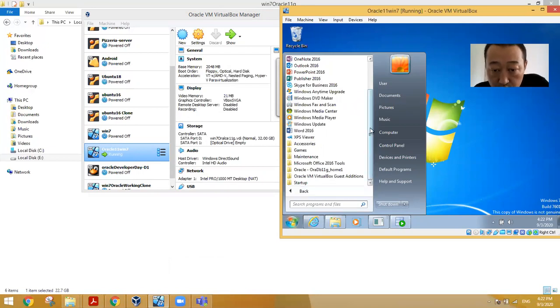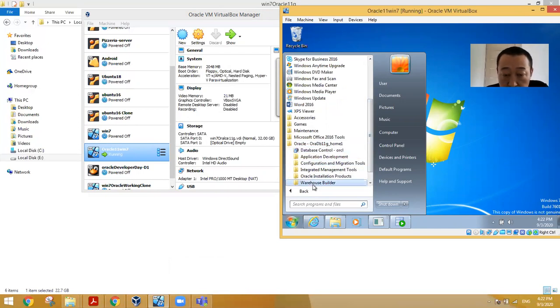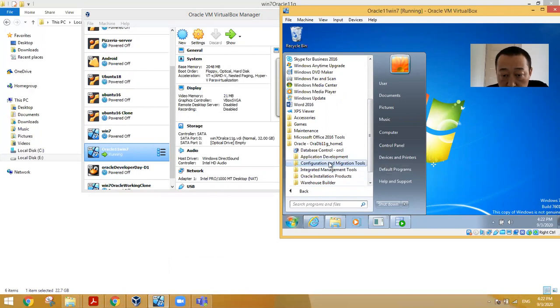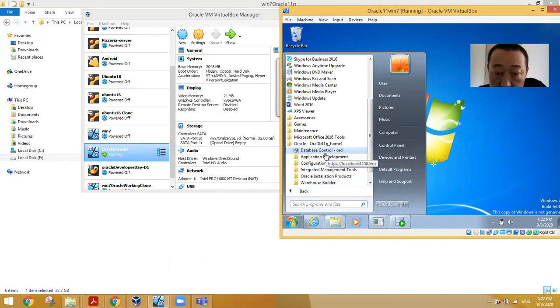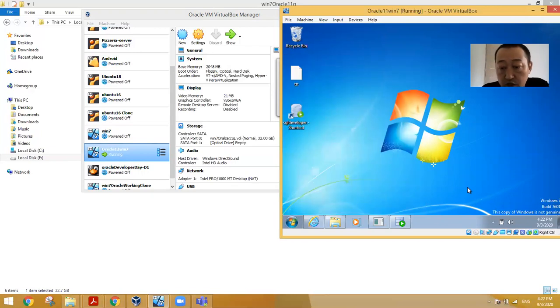You should have such kind of menu. It means in this operating system, already installed Oracle 11. Then how do you know this Oracle 11 is configured correctly and the program already running?